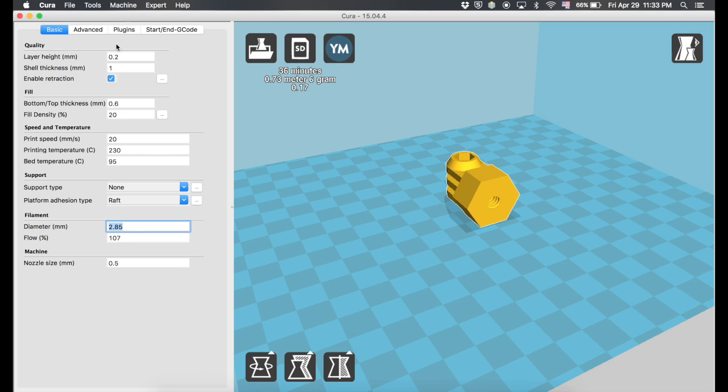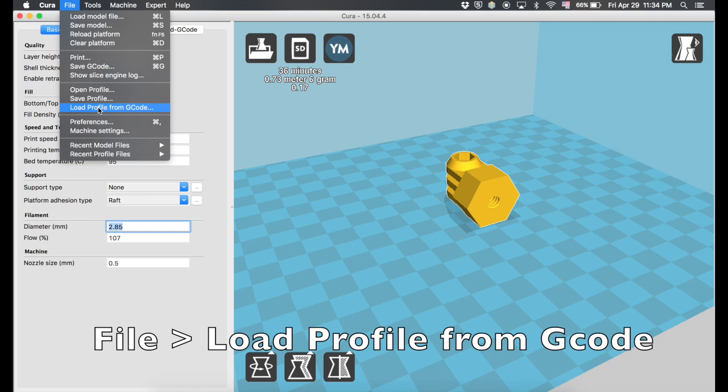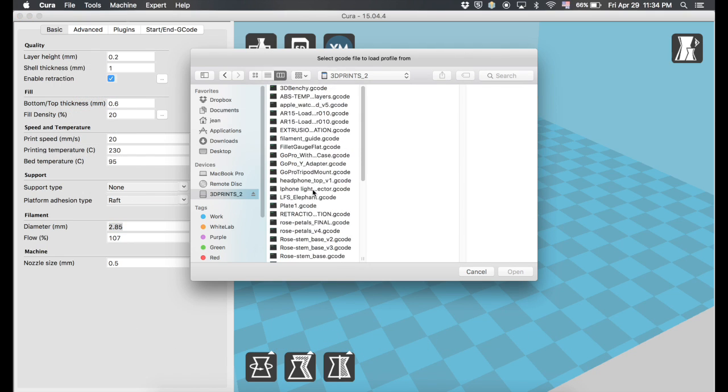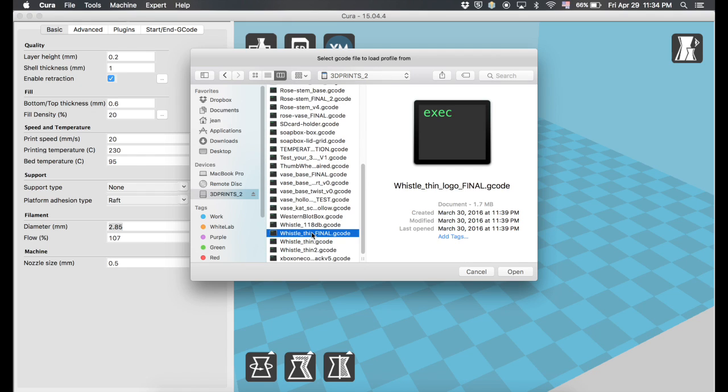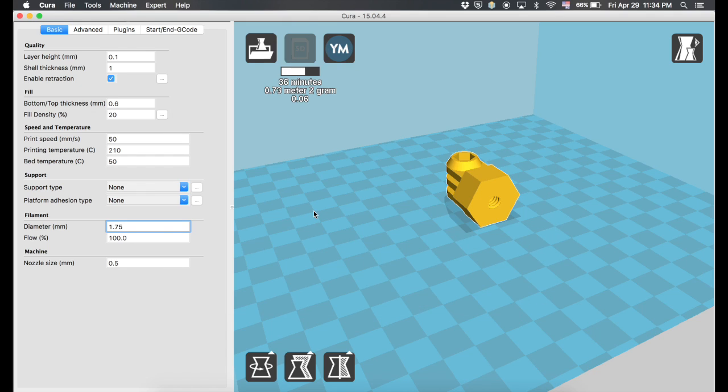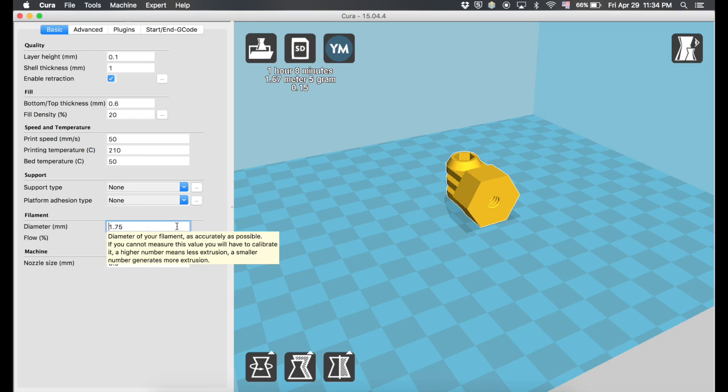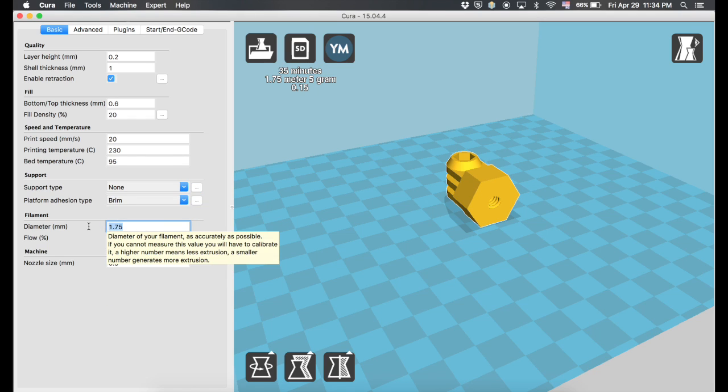So what I did was, I went over here, I went to Load Profile from G-Code, and then I went back to a setting that I know worked. That pretty much loaded all the settings that I had for my previous PLA that used to work for me.